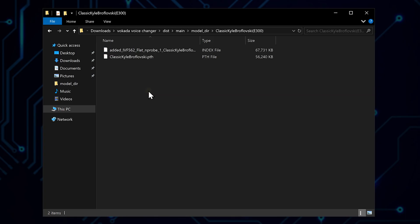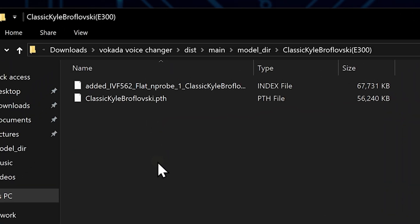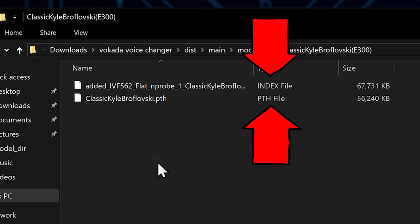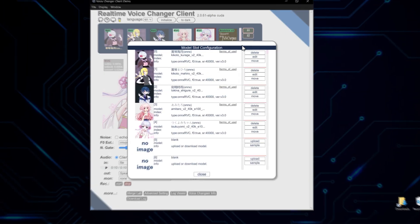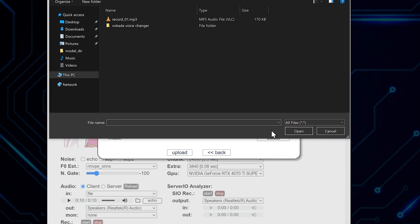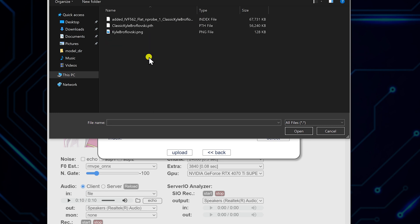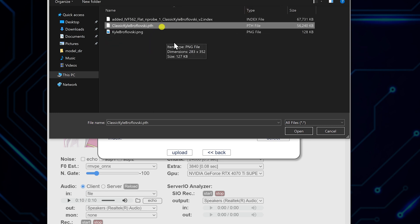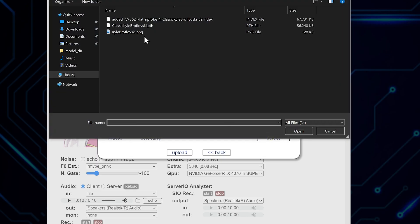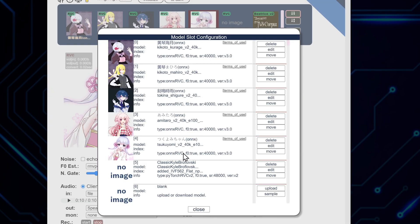Inside the extracted folder, you'll find two key files: a .pth file and an optional .index file. These contain the voice model data. Upload both of these files into the Voice Changer software. The .pth file is essential, while the .index file, if present, can enhance the model's performance. But we're not done yet — let's add a personal touch.